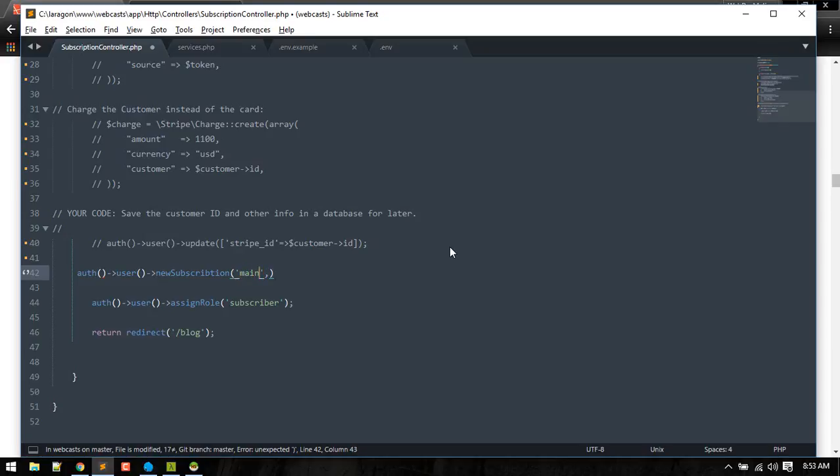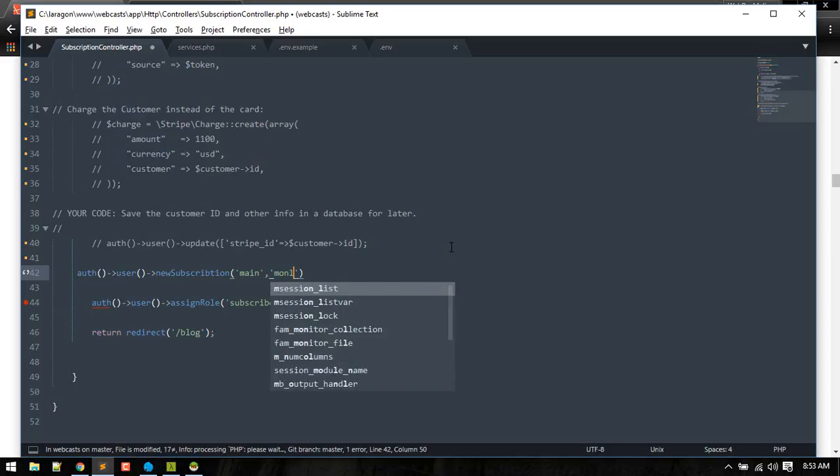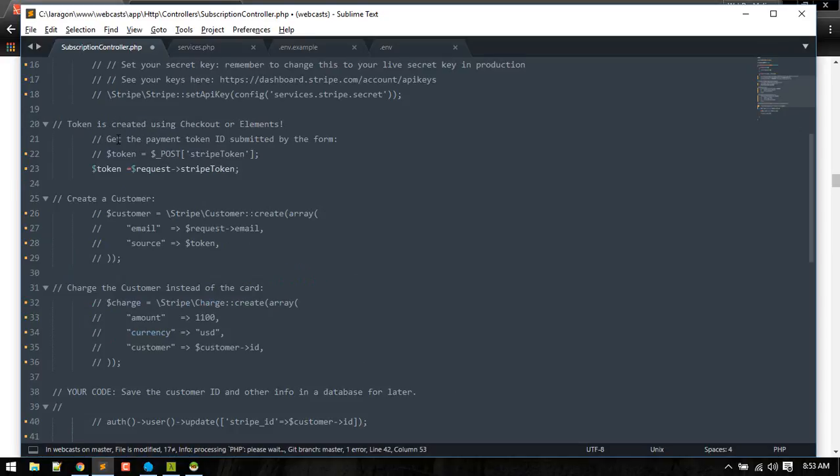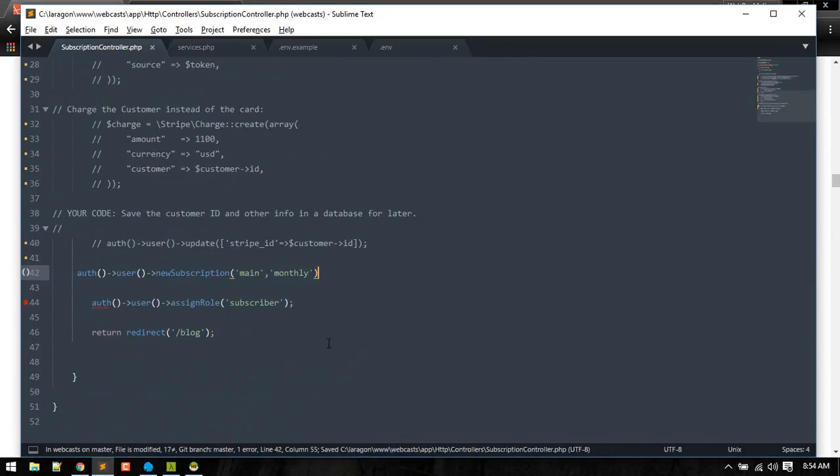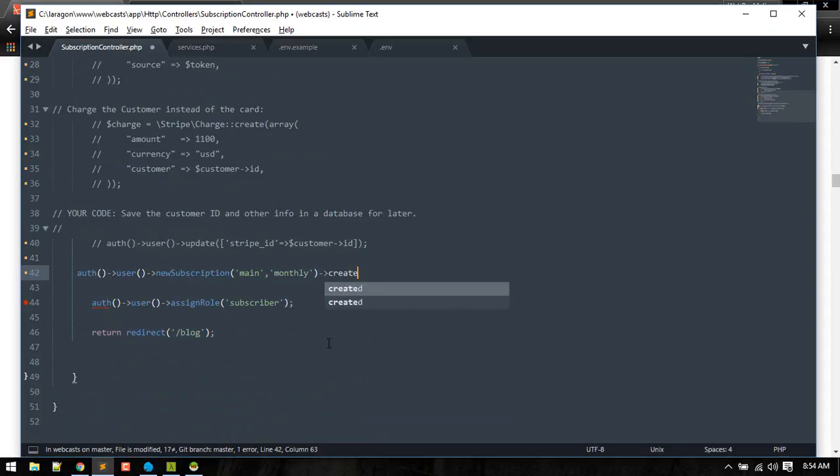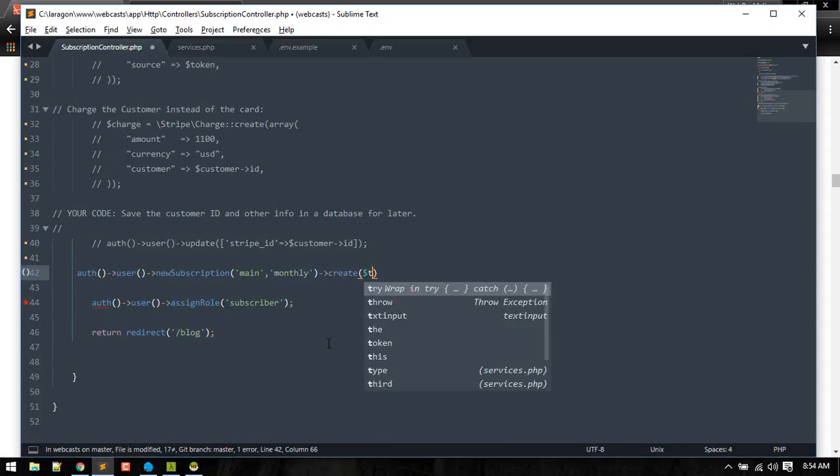If you have only one subscription in your whole website, for example if you are selling videos, you have one subscription. If you are also selling any other services like books, you want to make separate subscriptions for that, you can give it another name. The main thing here is what plan you are subscribing to, so monthly, which should be exactly that. After that we need to call create method and then pass the token.